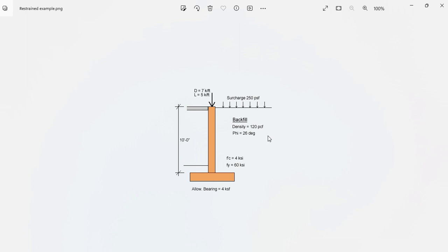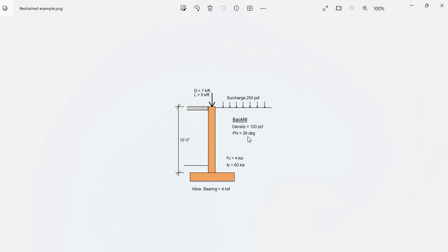This basement wall is a 10 foot concrete stem. It's adjacent to the road so a surcharge of 250 PSF is applicable there. The backfill properties: density 120 PCF and phi, the internal friction angle, is 26 degrees. The concrete F'c is 4 KSI and FY is 60 KSI.